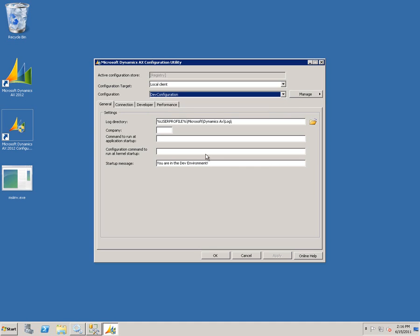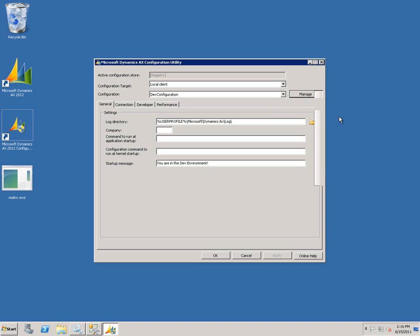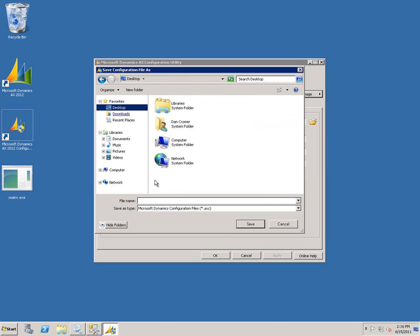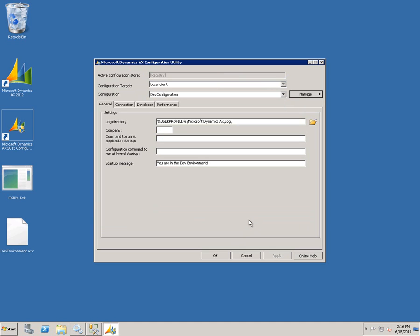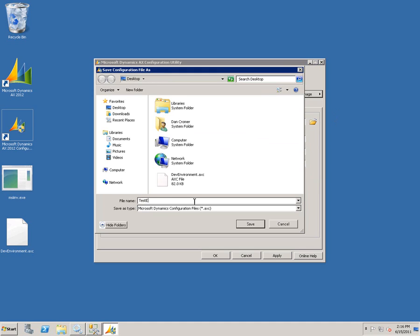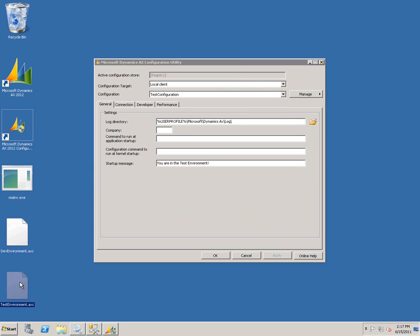The first thing I'm going to do is export my developer configuration to a file. To do that, I'll go to Manage and select 'Save configuration as file.' I'll save this to the desktop and name it 'dev environment.' Then I'll do the exact same thing with my test configuration — go to my test config, save configuration as file, and call this 'test environment.' As you can see, I now have configuration files for my dev and my test environment.